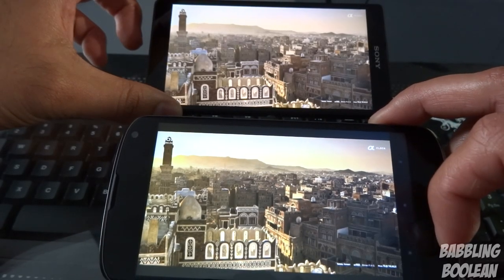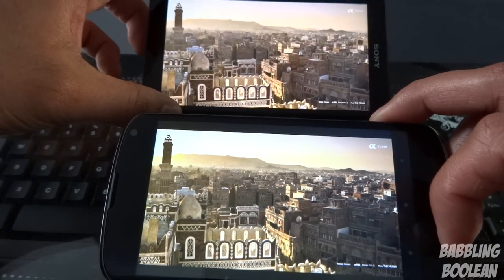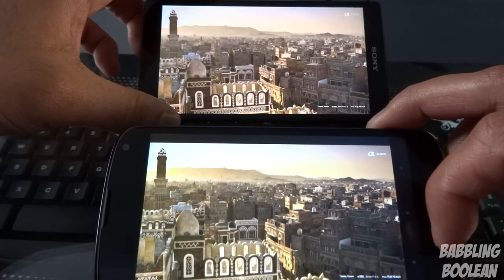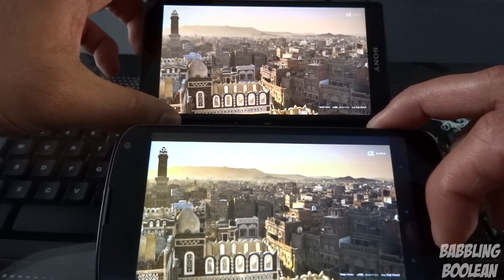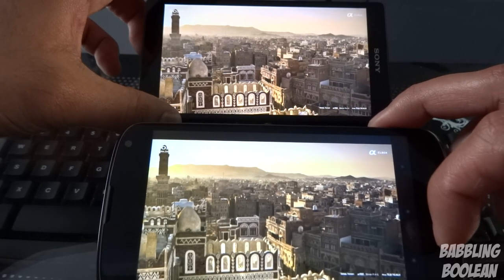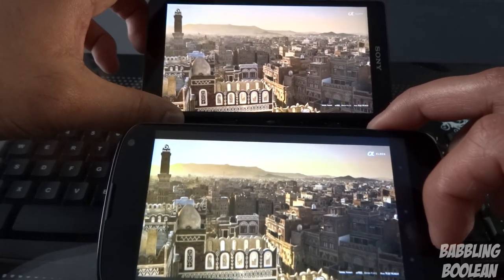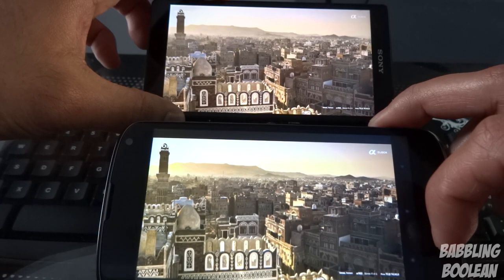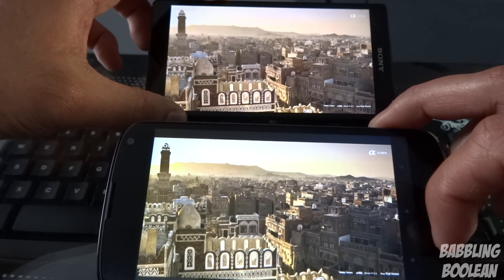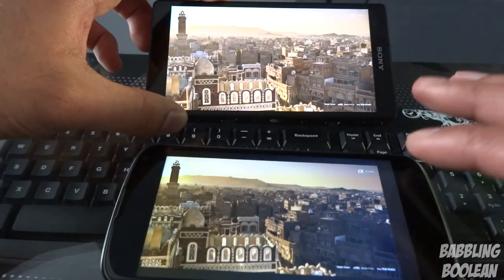The Xperia ZL's screen is better on paper, and that holds true visually — the colors are more vibrant and the image is crisper and sharper. For 1080p movie playback, both play MKV files around 8–9 gigabytes just fine, though they look slightly better on the Xperia ZL. The Nexus 4 isn't a bad screen — the Xperia ZL just has the better one overall.